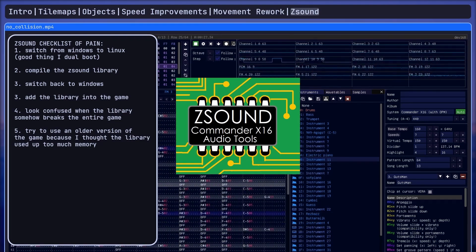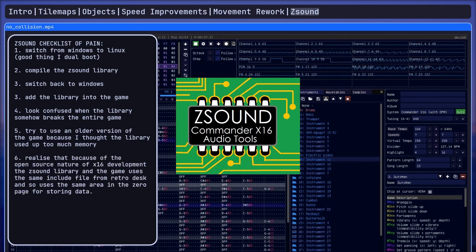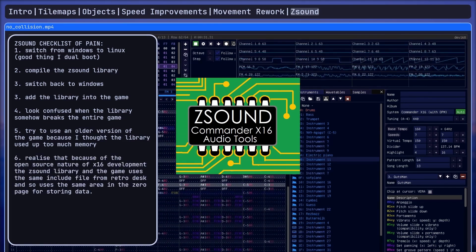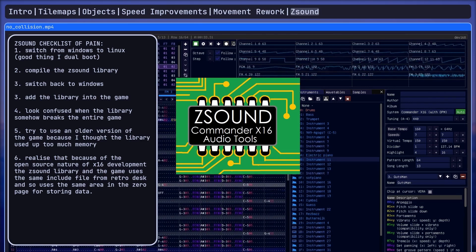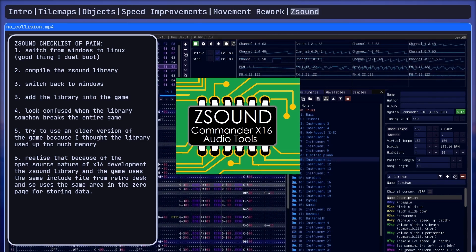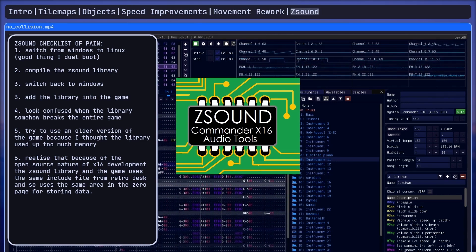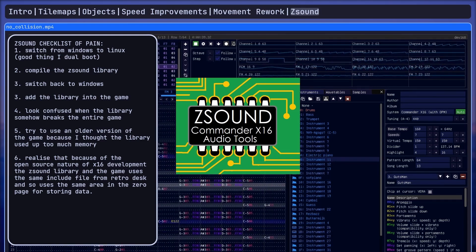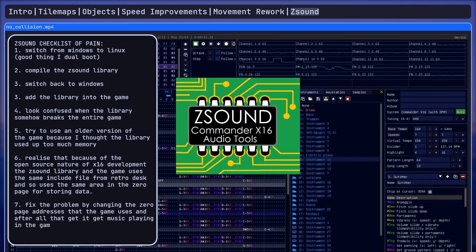Realize it's still not working. Finally realize that it's because the open source nature of the X16 development platform means that the Z sound library and the game uses the same include file from RetroDesk and so uses the same memory in the zero page area. Finally, fix the problem by changing the zero page addresses that the game uses and after all that, I get music playing in the game.